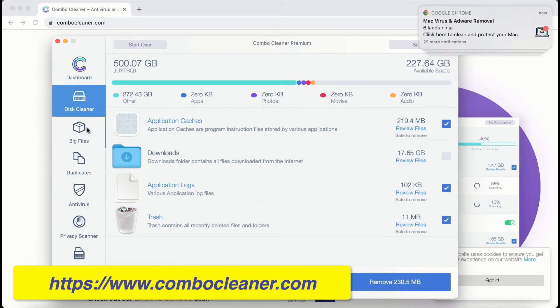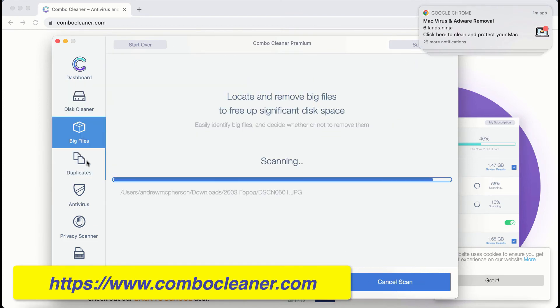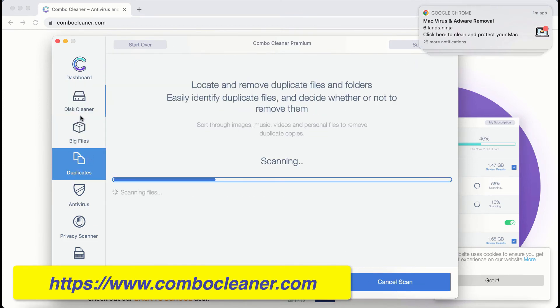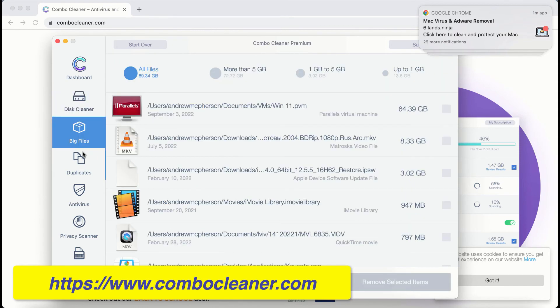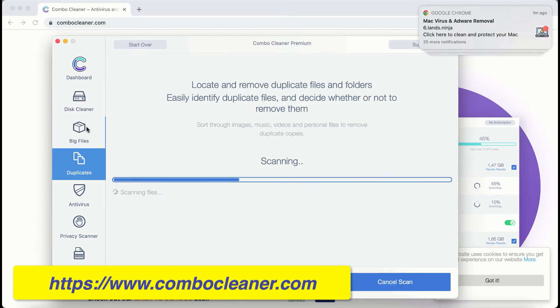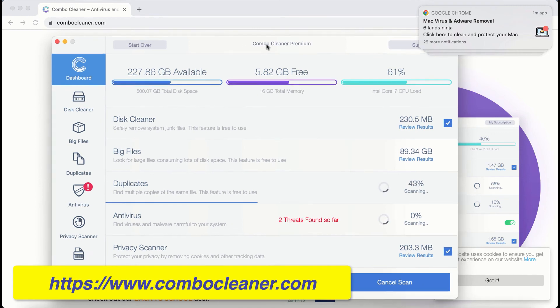They are Disk Cleaner, BigFiles, and Duplicates. Even these three free features will help you to essentially improve the performance and general speed of your computer.